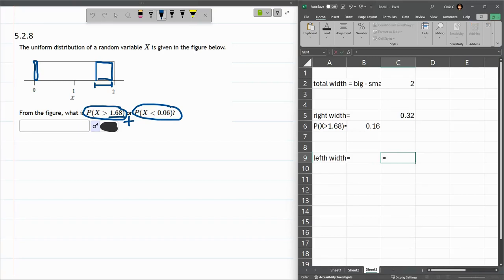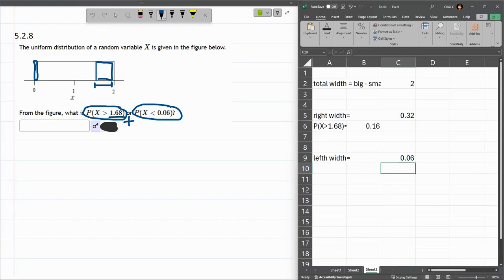Call this the left width. And big minus small. Now big, 0.06 doesn't feel very big, but it's bigger than 0. So we're going to subtract those two. Of course, anything minus 0 is itself.